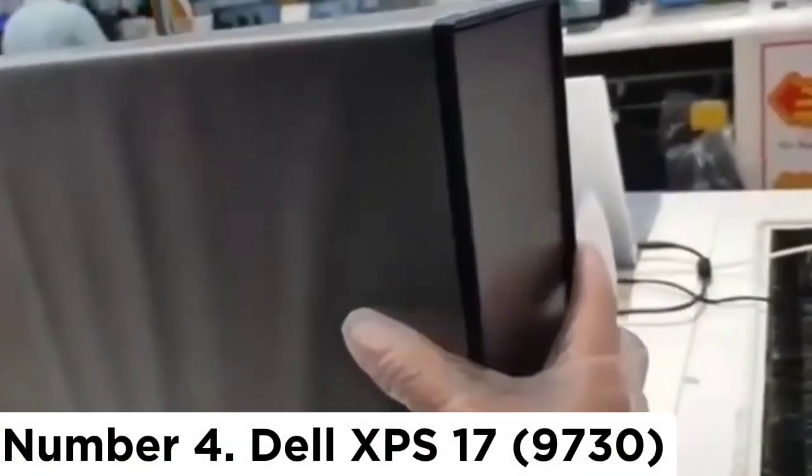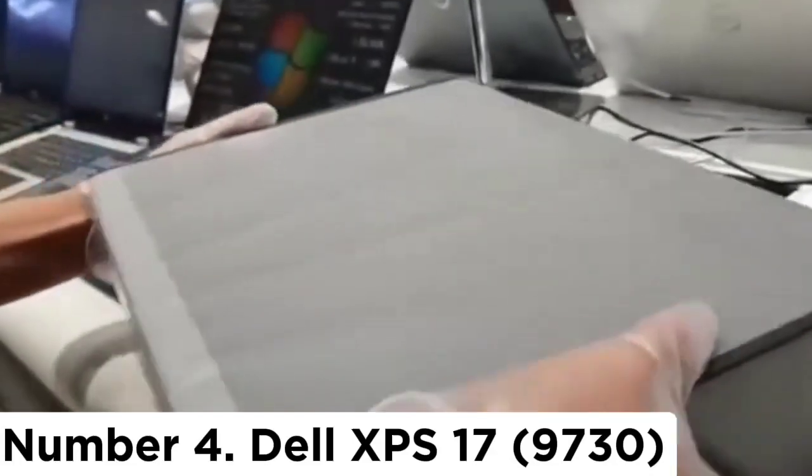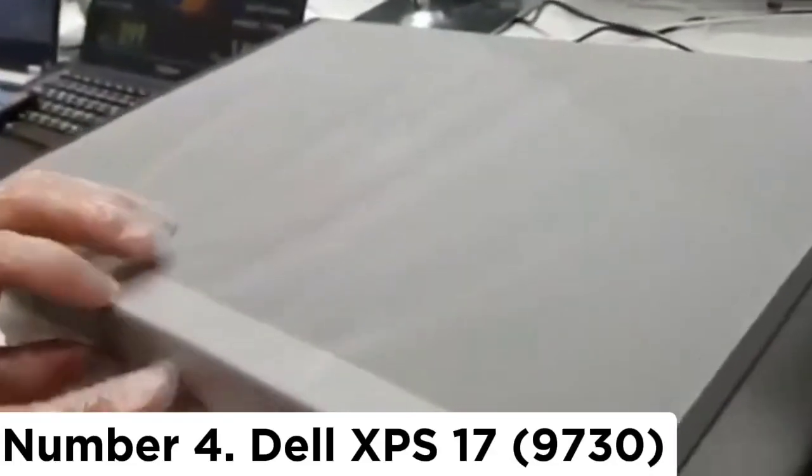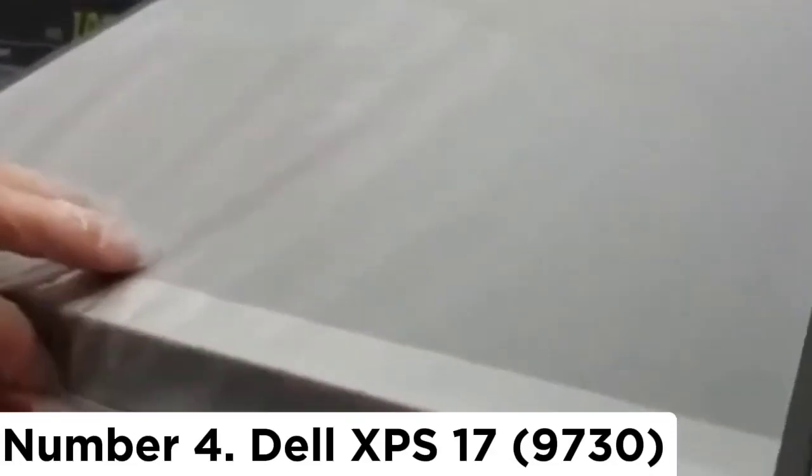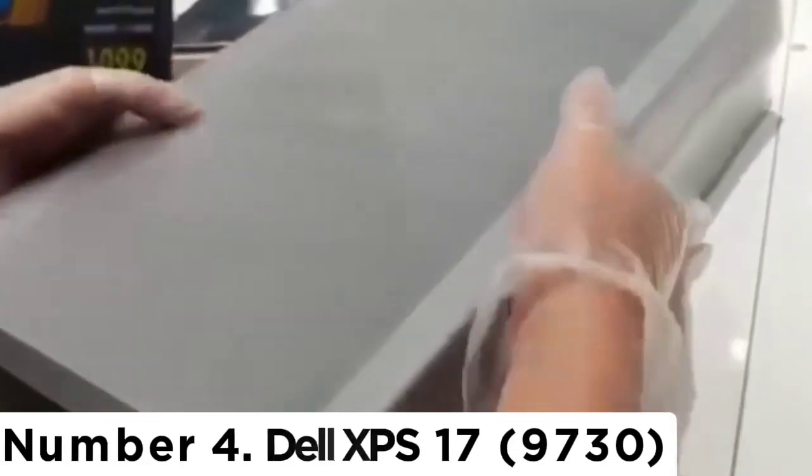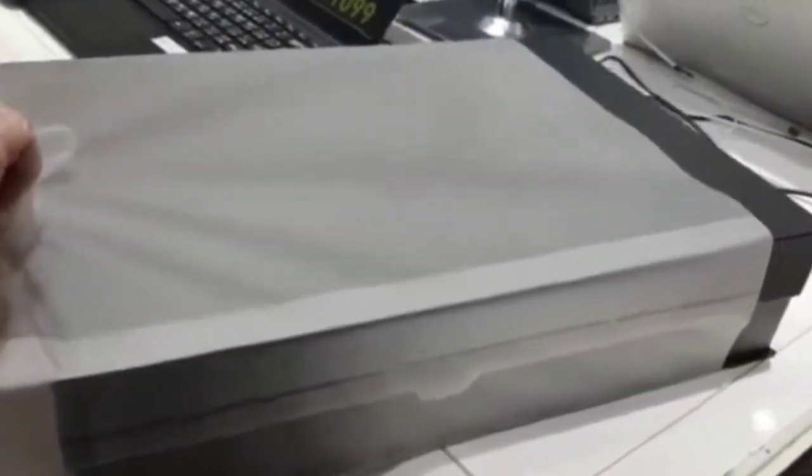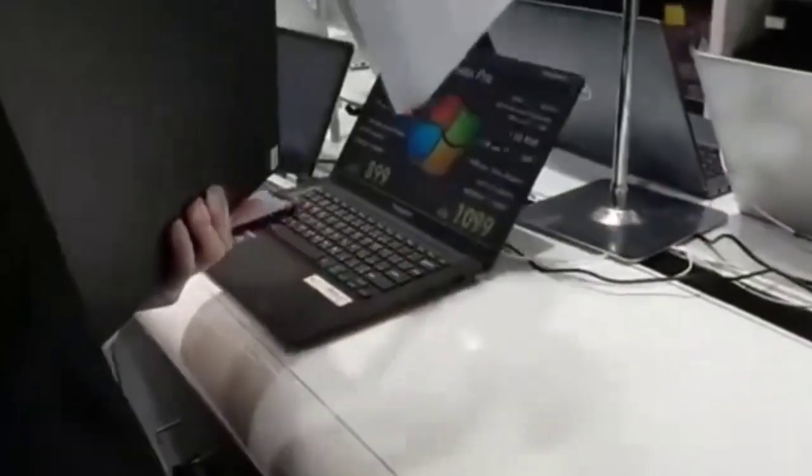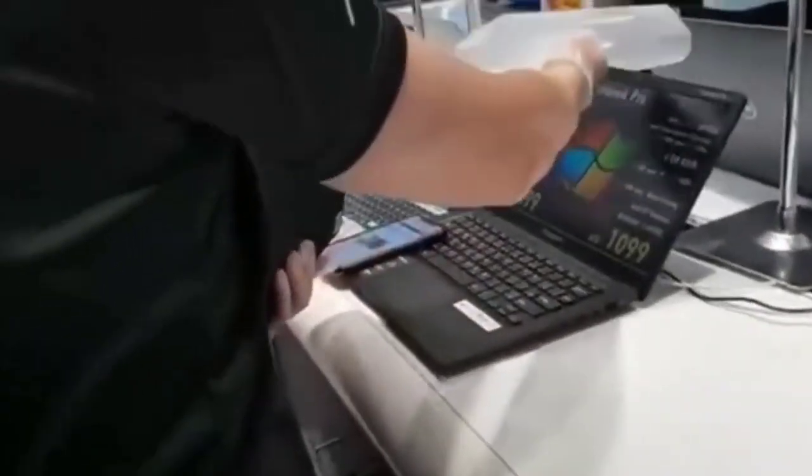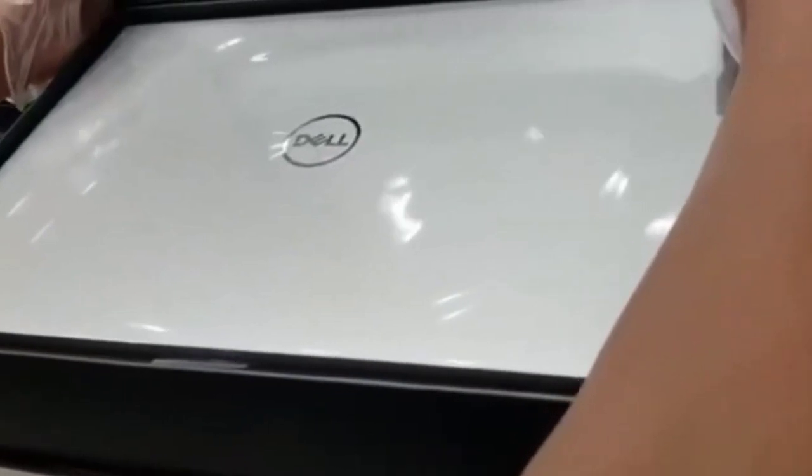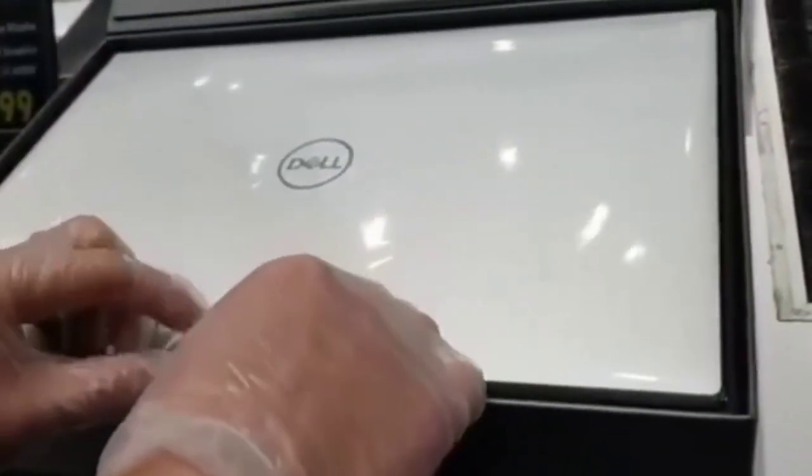Number 4: Dell XPS 17 9730. Big and bold, with a vibrant display, discrete GPU, and outstanding performance, the XPS 17 is a top contender for best video editing laptop overall, especially if you prefer using Windows. But what really sets this apart is that glorious 4K UHD plus display for impressive detail. With a 16:10 aspect ratio, the IPS panel boasts some impressive specs for editors looking for a laptop with color accuracy.